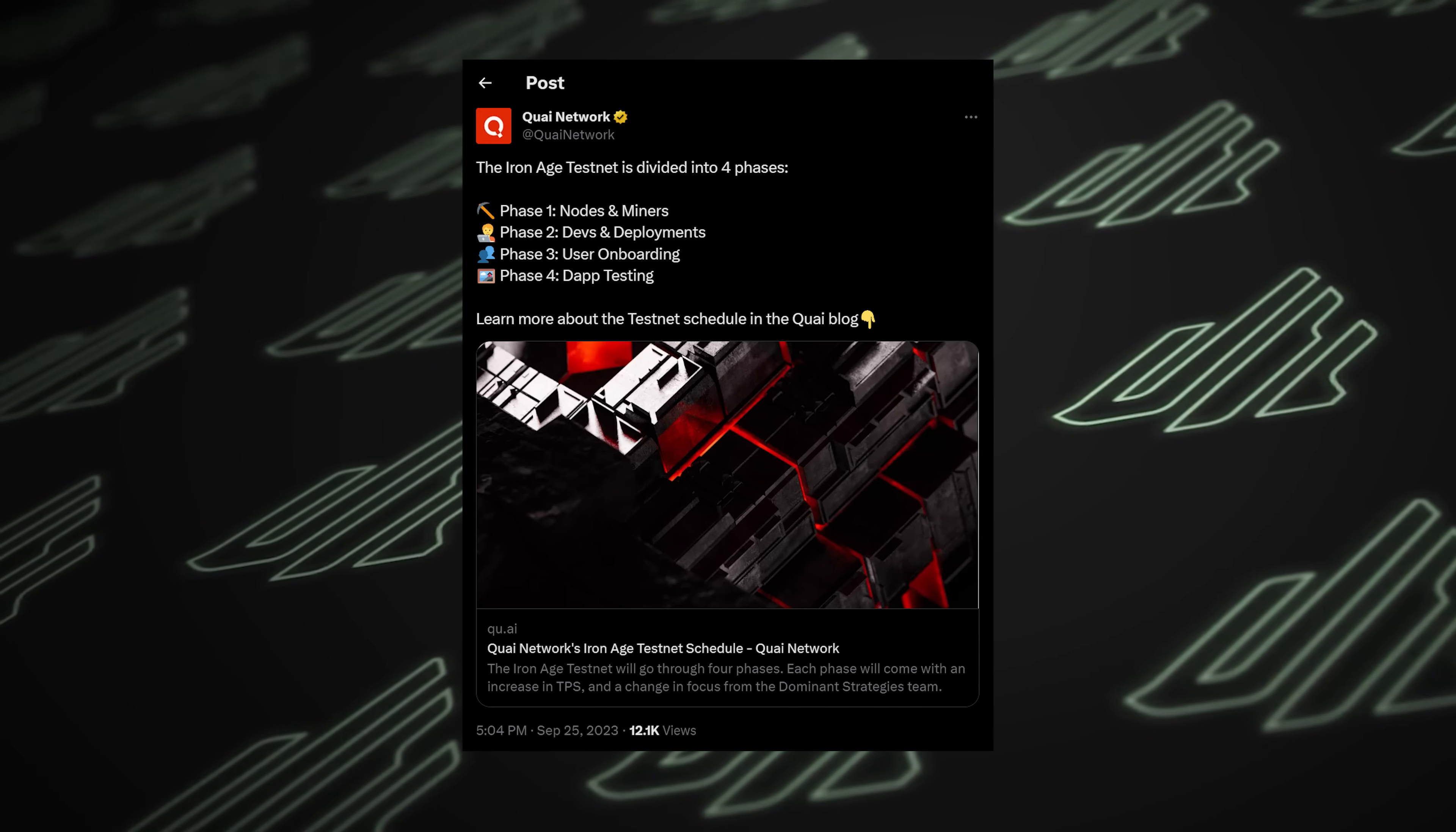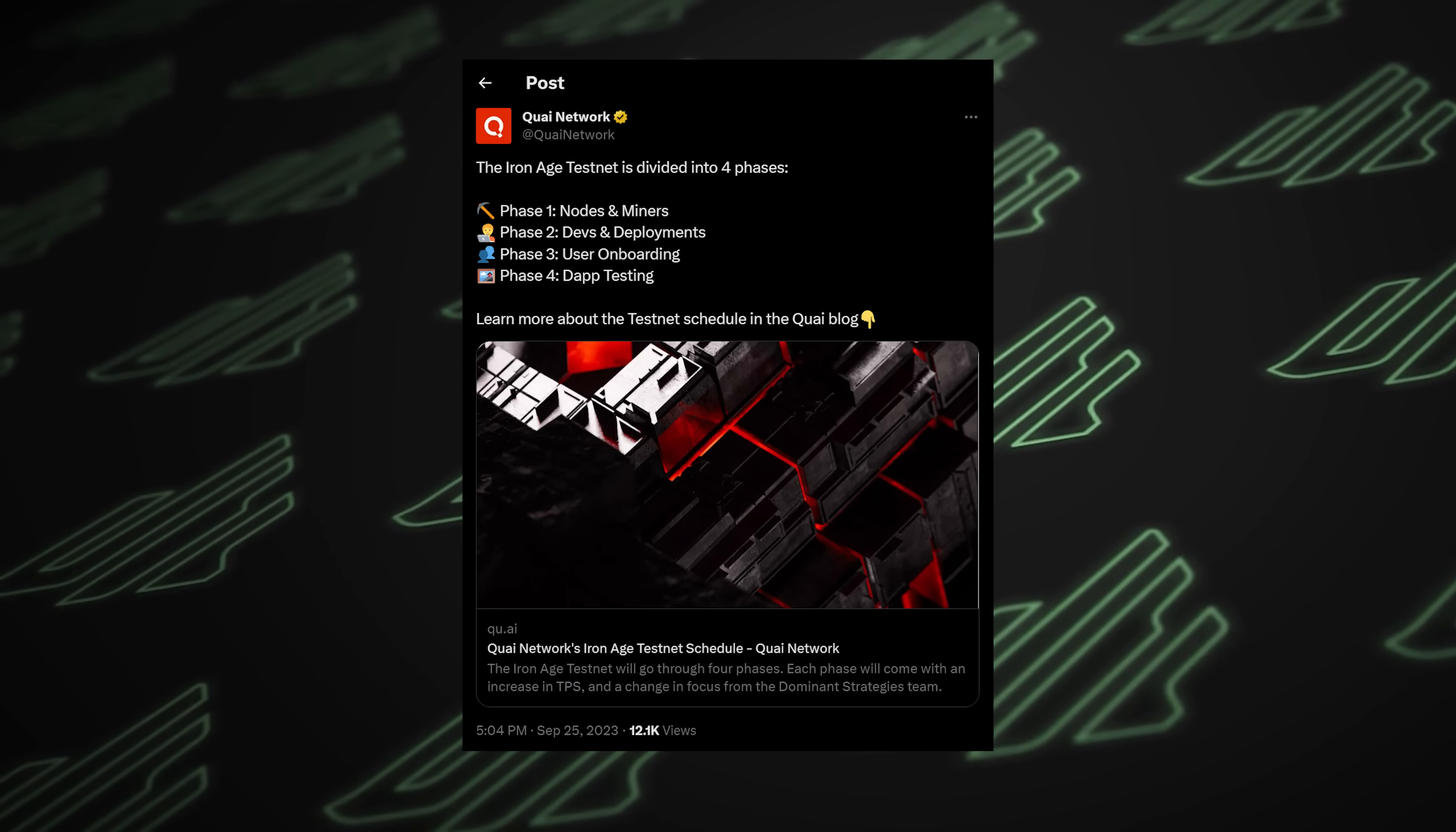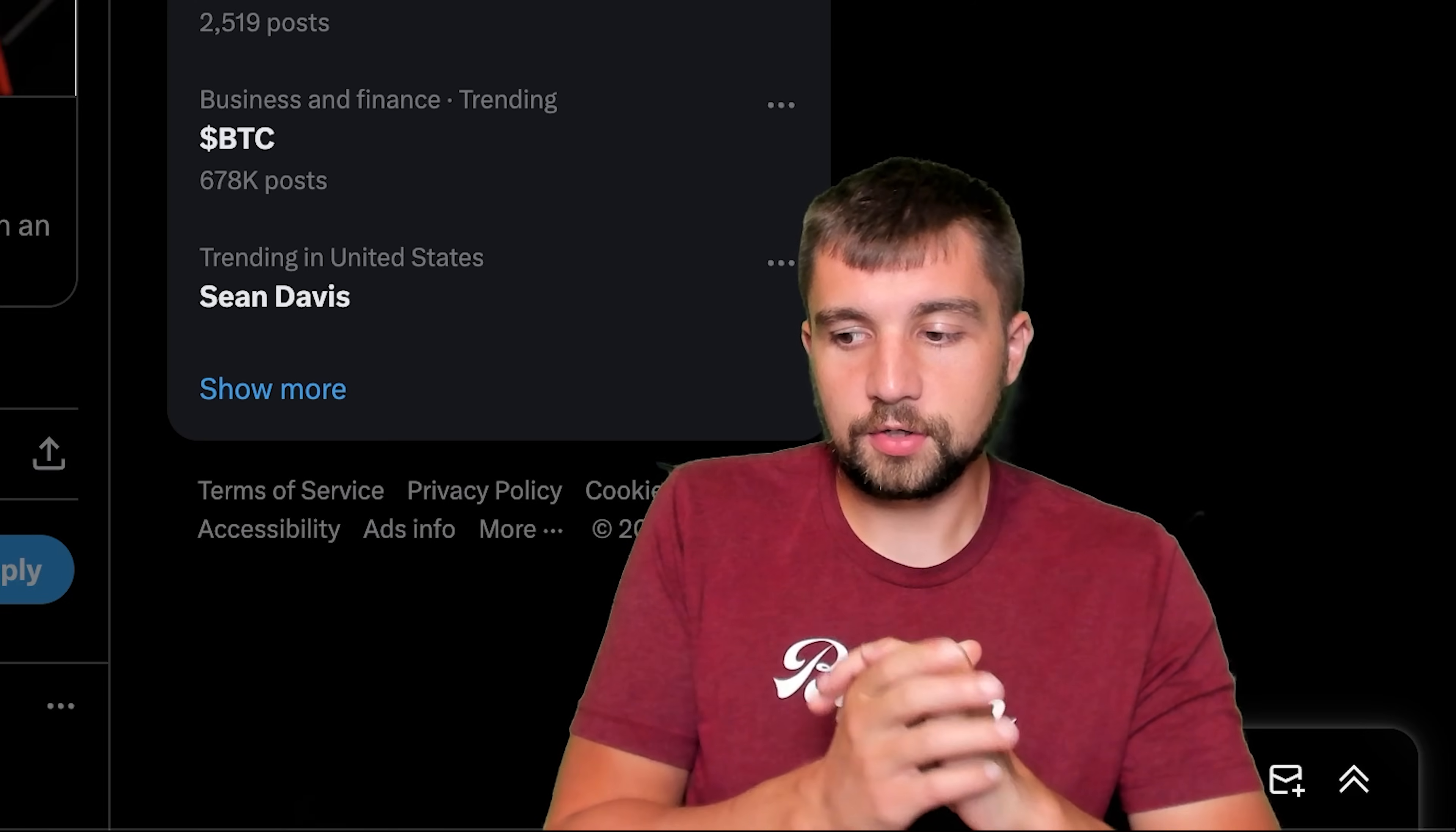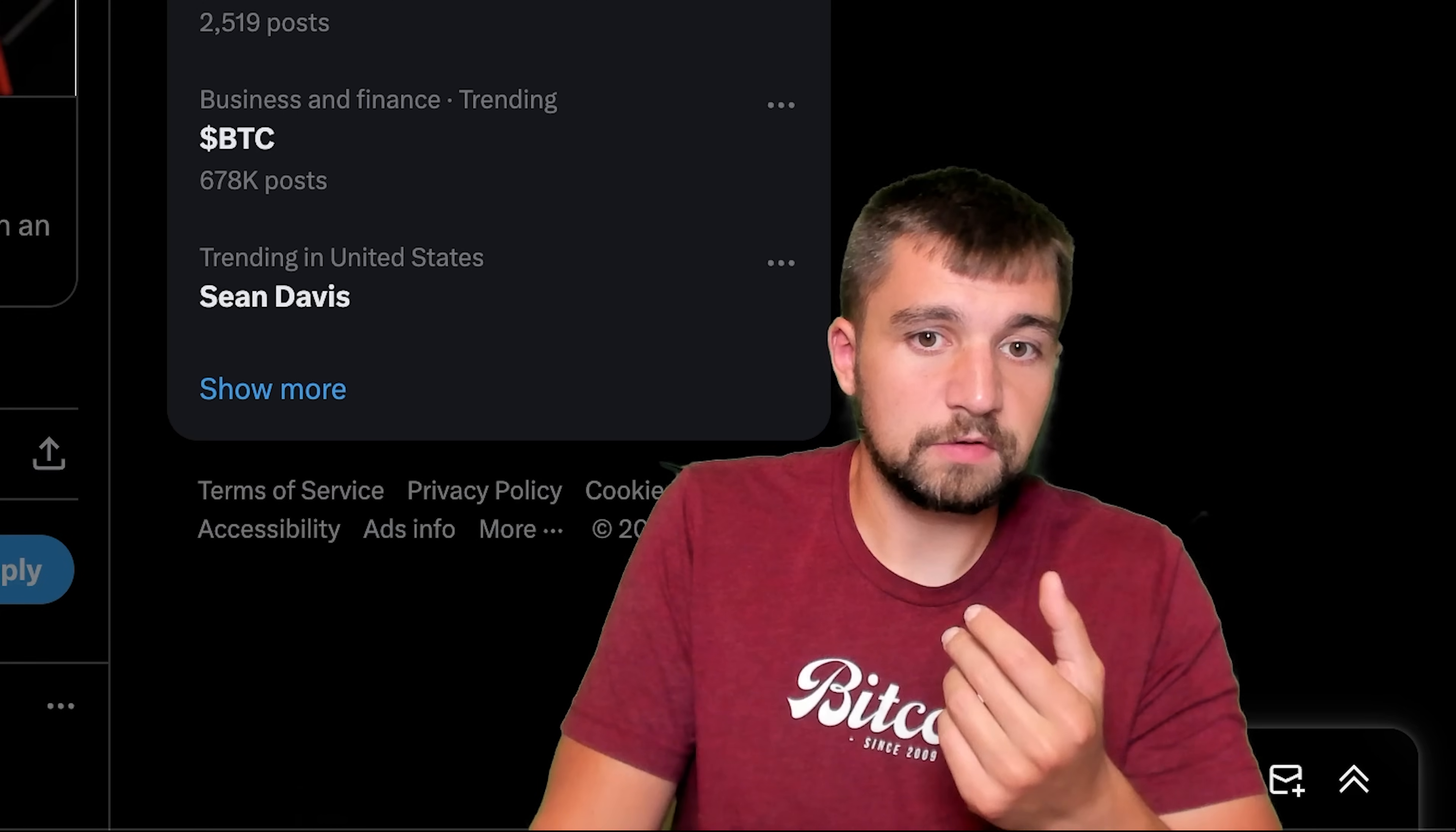They're very serious about nodes and miners, developers and deployments, user onboarding, dApp testing in this Iron Age. They are doing the right thing by distributing their tokens to early participants. It's very cool.